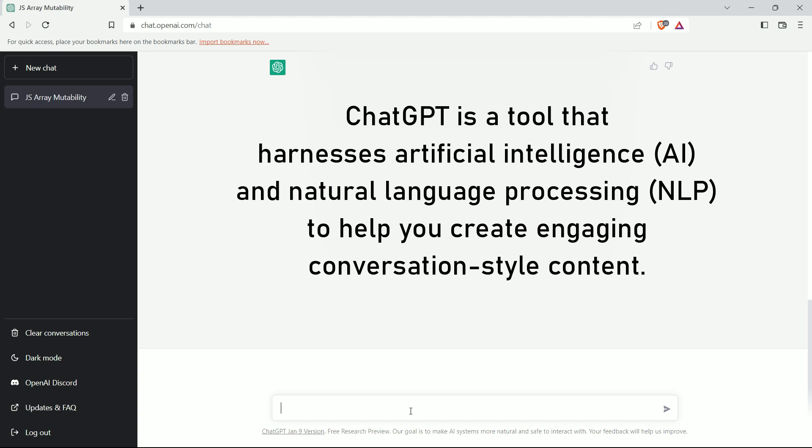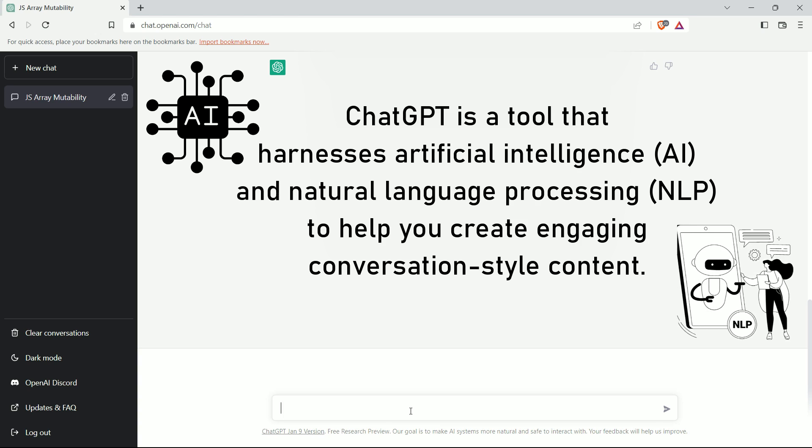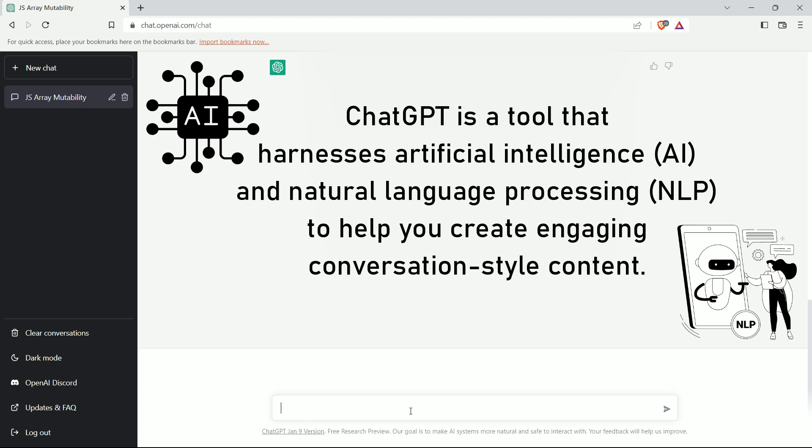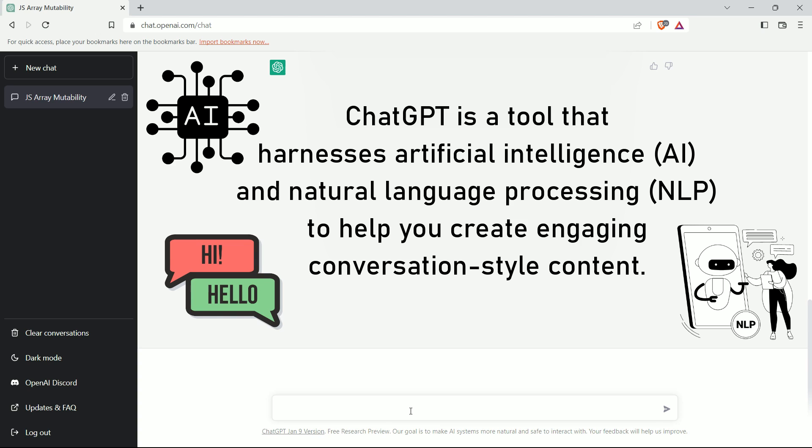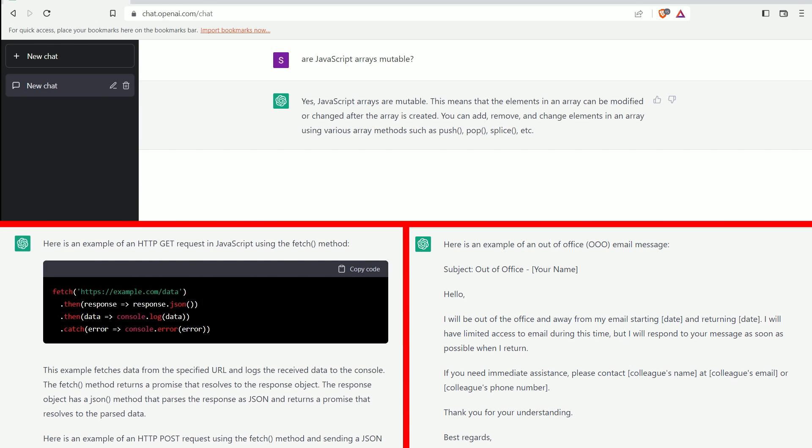It is a tool that harnesses artificial intelligence, that is AI, and natural language processing, that is NLP, to help you create engaging conversation style content. We have already seen that it can give smart answers to technical questions or write code snippets or draft autoresponders easily.